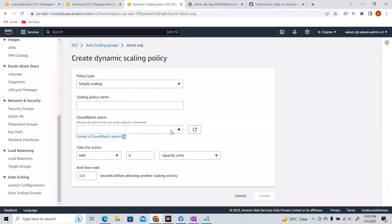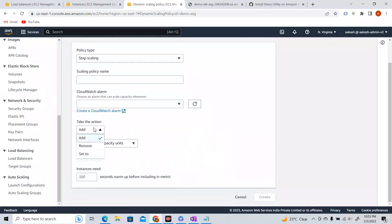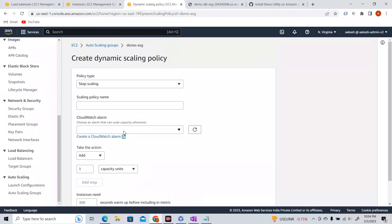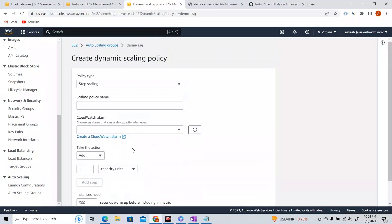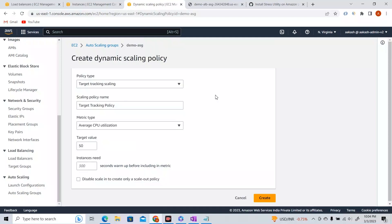For step scaling, you write steps — add one instance based on an alarm, add another step for removing instances. The easiest is the target tracking policy. Let's create a target tracking policy — we'll track CPU utilization. If the average CPU utilization of all instances goes beyond 50% or 40%, increase the number of instances. We want all instances in our ASG maintained at 40% CPU utilization.